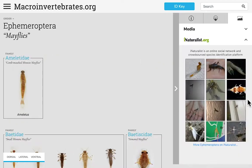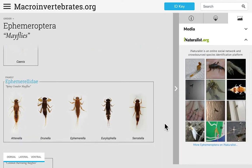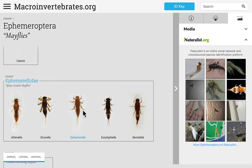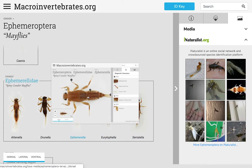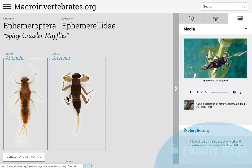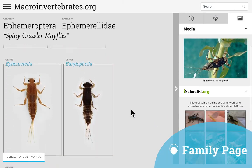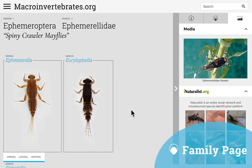From the order page, clicking on any individual specimen leads to the zoomable page of that specimen, while clicking any family name takes you to the family level page, where you will find the same functionalities to flip specimens or clear the interface.